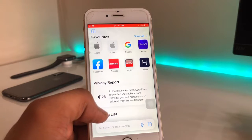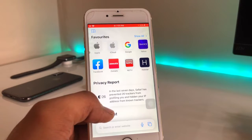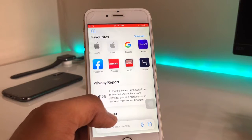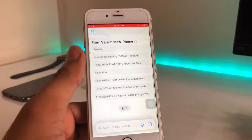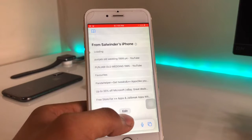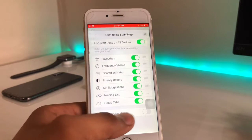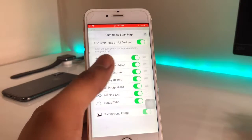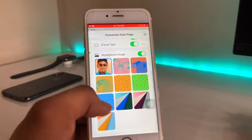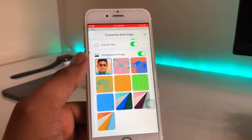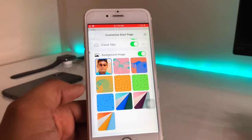Any custom image we want to apply in the background of Safari, we can do so. Just simply swipe up after opening Safari, and here is the option 'Edit' — just click on this button. Here is the option 'Background Image'; just turn on this option. Nine wallpapers are available here.